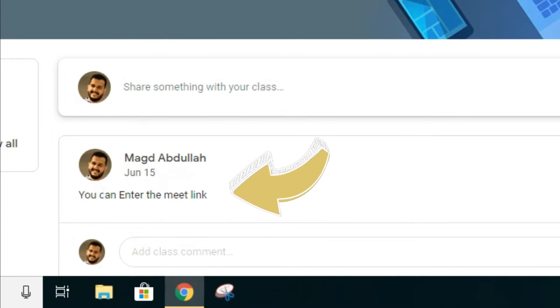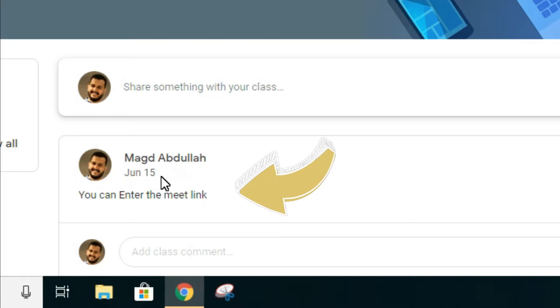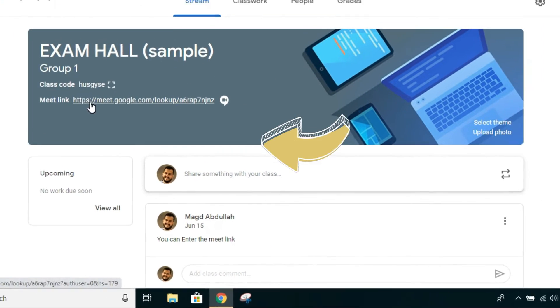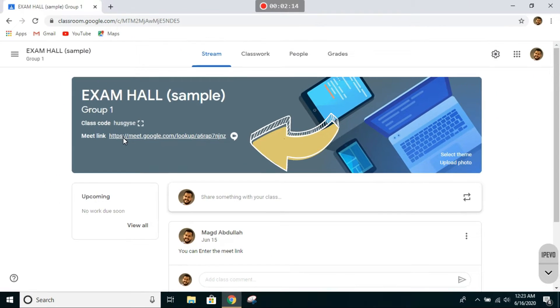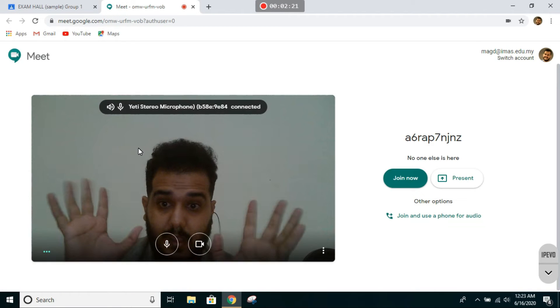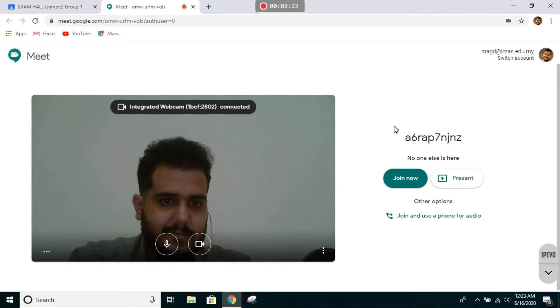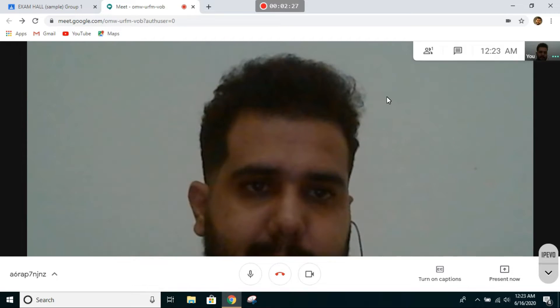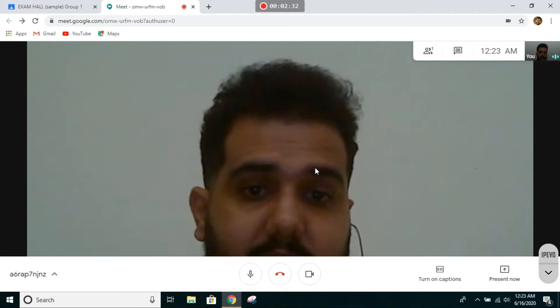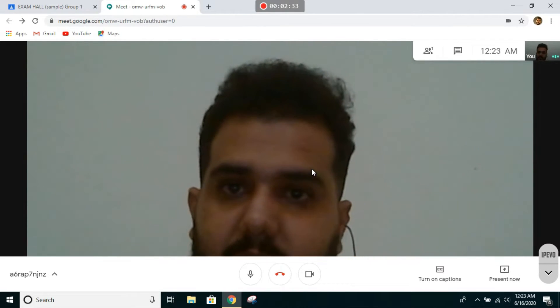When you see your teacher posting, you can enter the meet link. Then only you go to the meet link and click on it. Join the meet link and follow the instructions given to you by your invigilator.